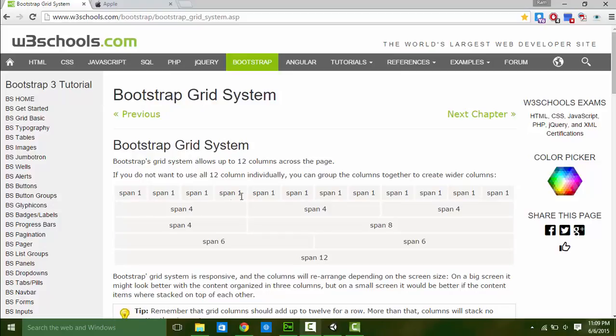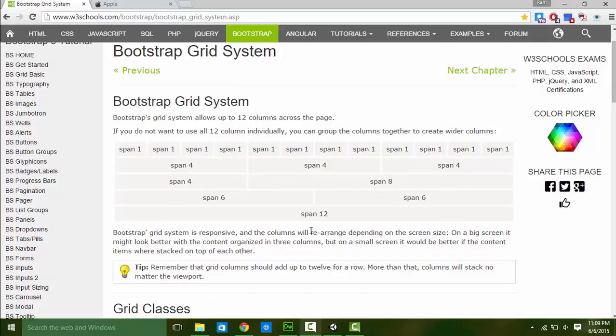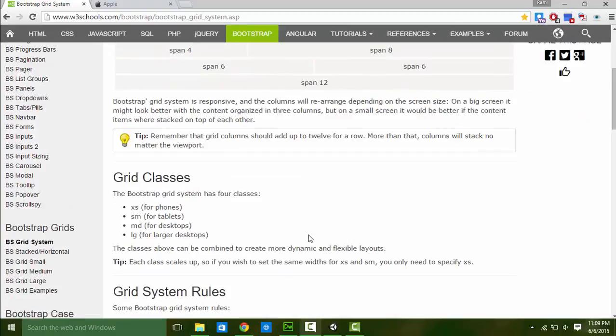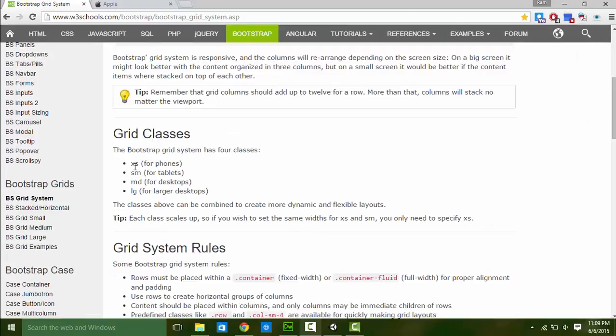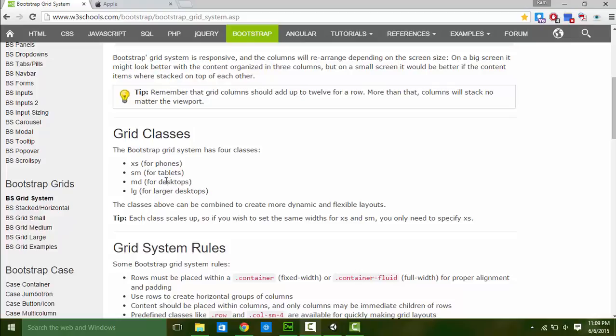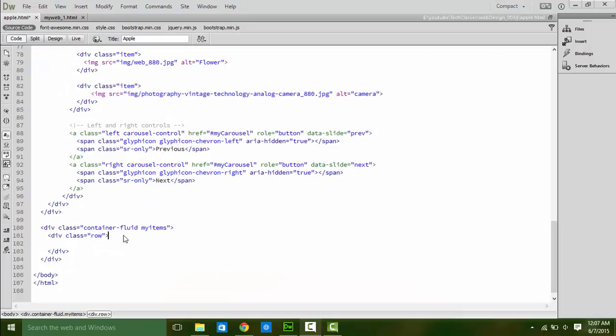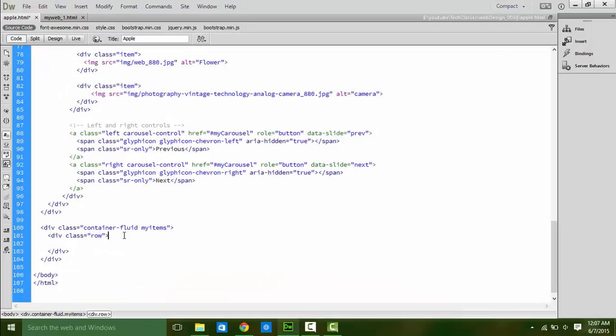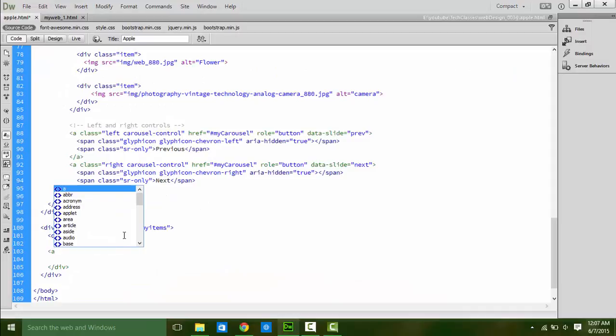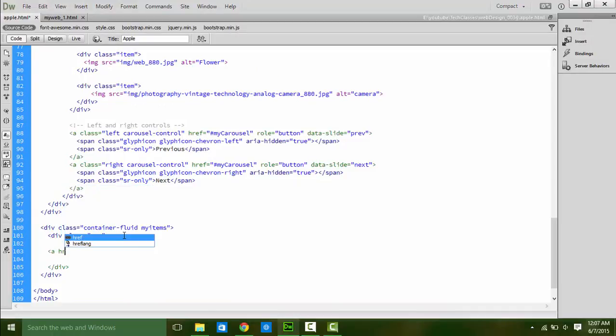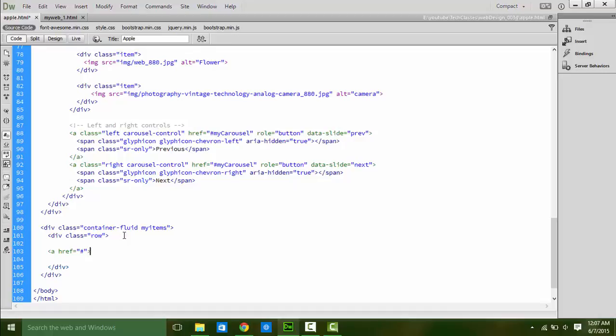We can divide this 12 units width among our items which we are going to add. It can be equally like this 4, 4, 4, or different like this 4, 8. And if you want different distribution in different devices, you can specify using xs for phones, sm for tablets. Here we are going to use same distribution so you can specify anyone. Let's do it.